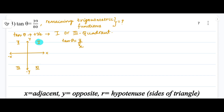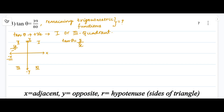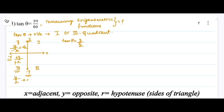In the first quadrant, both y and x are positive, so tan theta is positive. In the second quadrant, y is positive and x is negative, giving a negative value for tan theta. In the third quadrant, both y and x are negative, so the negative signs cancel out, leaving y divided by x — a positive value. So tan theta is positive in the third quadrant as well.